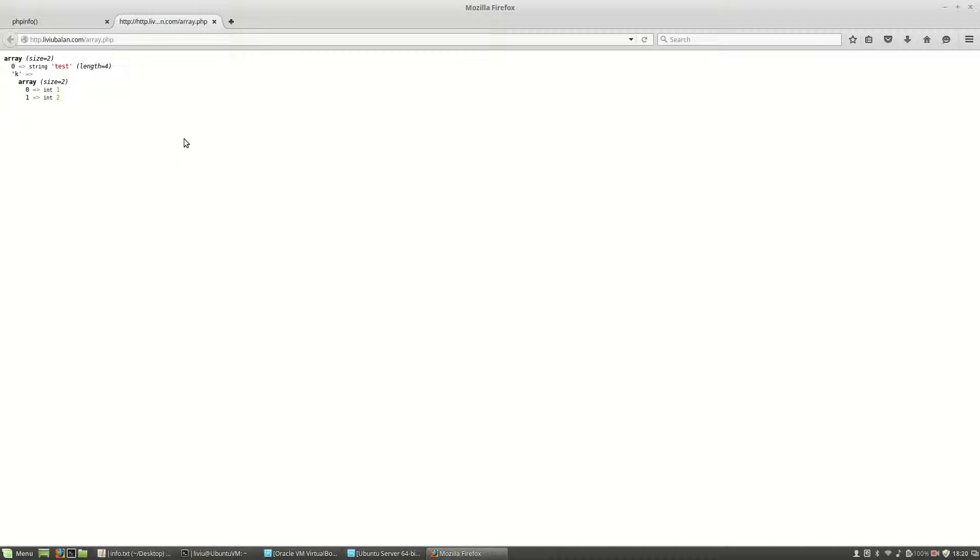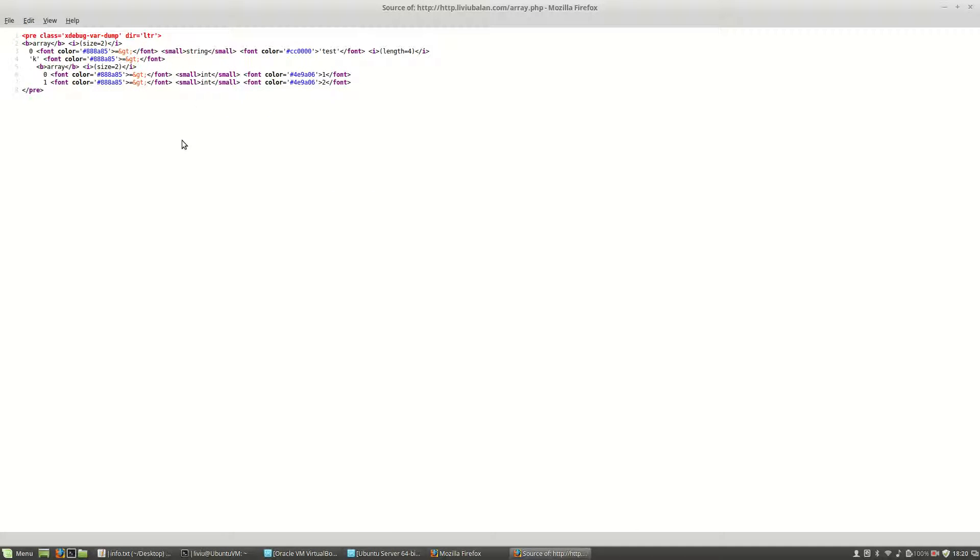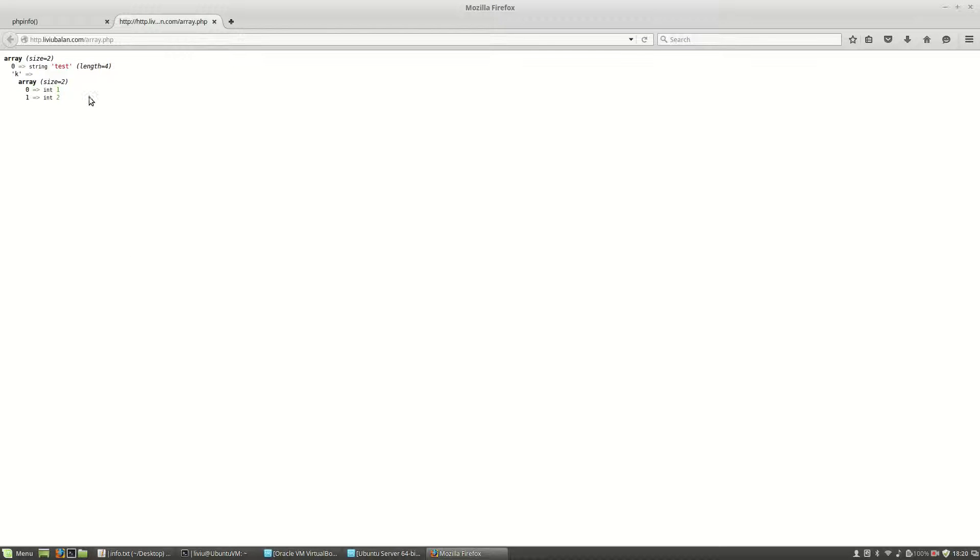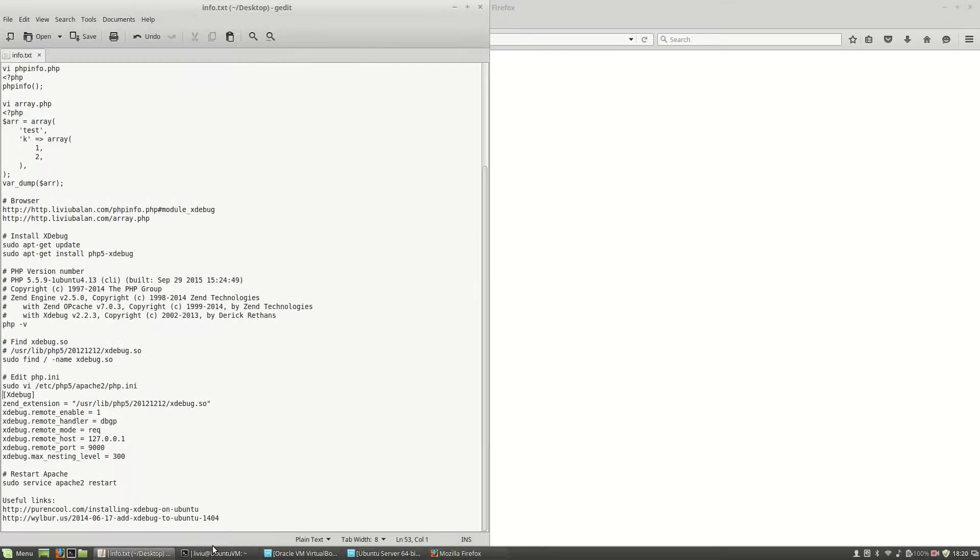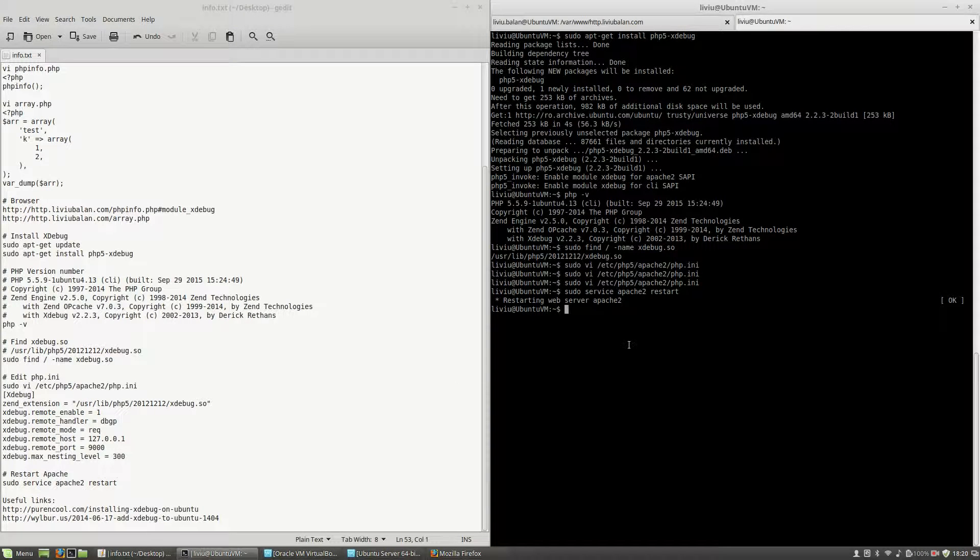Also if I go to the second tab and hit the refresh button you will see that the result is formatted differently. Also if you will take a look in the source file using ctrl u you will see that here xdebug var_dump is a css class which is used so if you see this format for using var_dump you may figure out that xdebug is installed on that machine. So this is how you install xdebug on ubuntu server.